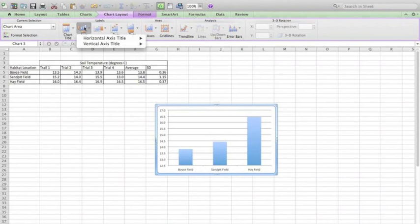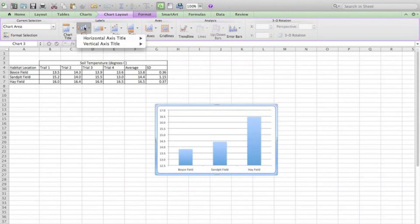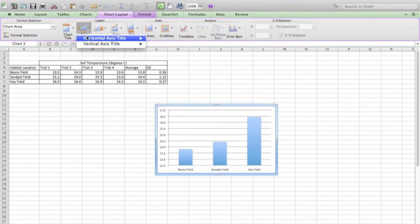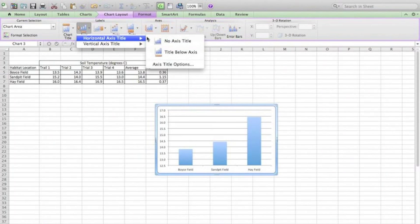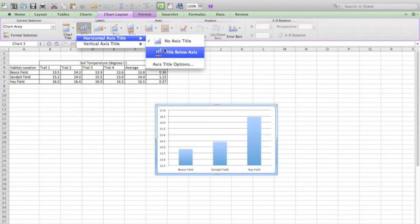But for now, what I want to do is I want to make sure that I have the correct axis titles. So first the horizontal axis title, I will say a title below the axis.